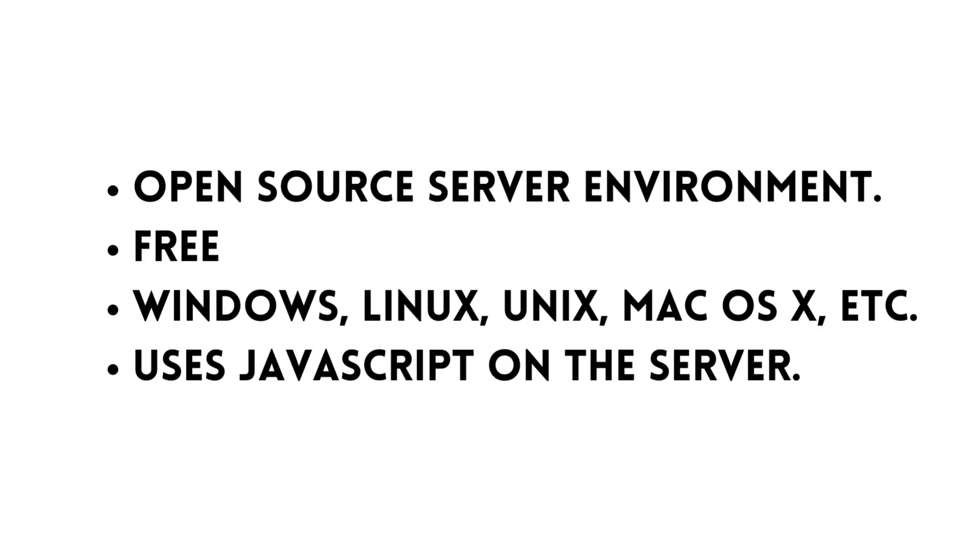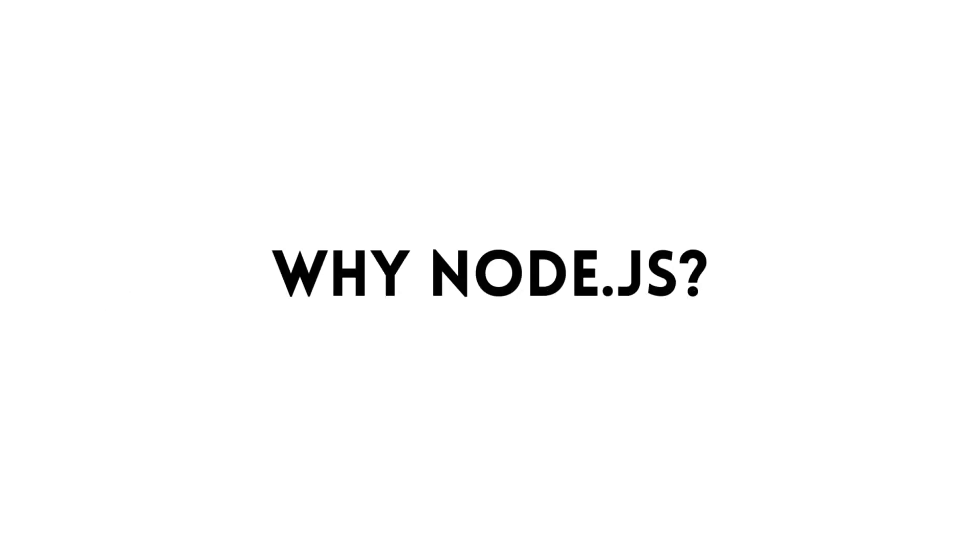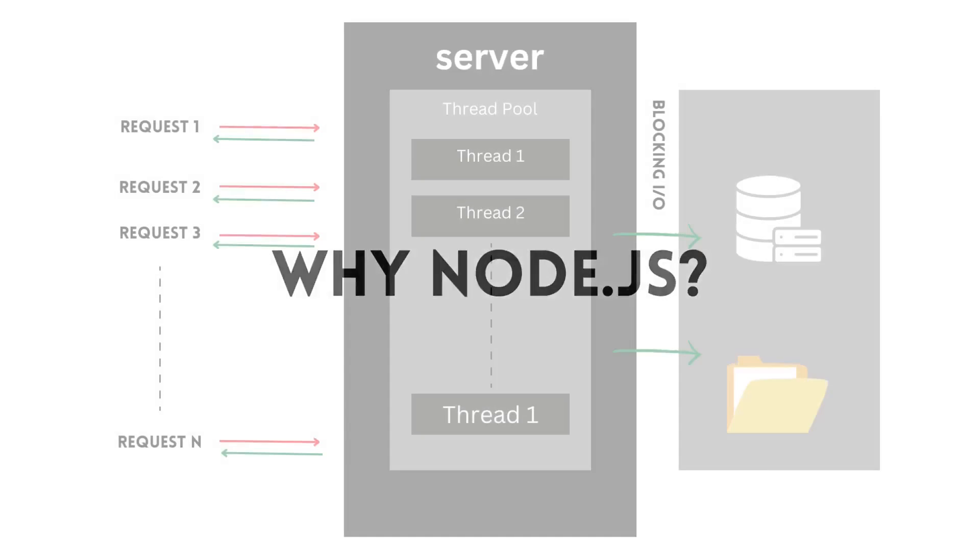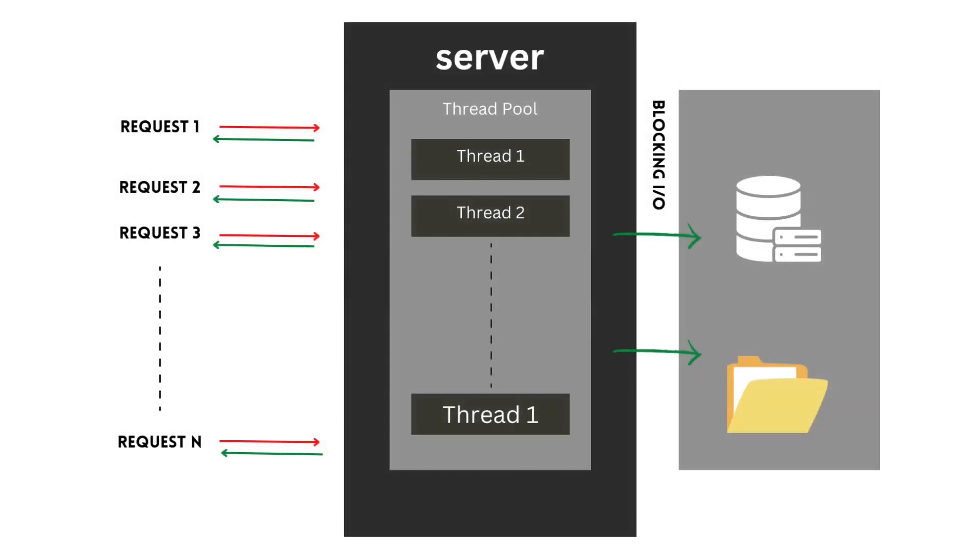So why Node.js? Node.js's key advantage is its ability to process multiple requests at the same time without interfering with the processing of other requests, which means that multiple processes can be completed without waiting for others to finish.